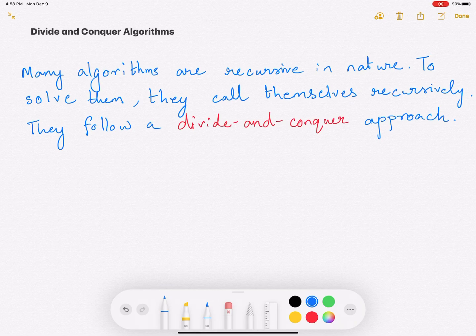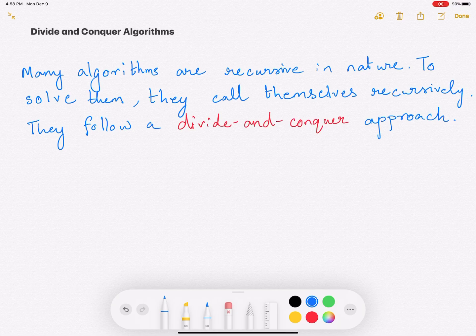Hi everyone. In this video we'll talk about divide and conquer algorithms. Divide and conquer algorithms are a popular algorithmic paradigm used to solve a whole bunch of different problems that are recursive in nature. In this video I'll talk about the general divide and conquer algorithmic approach, and in the subsequent videos we'll look at specific examples.